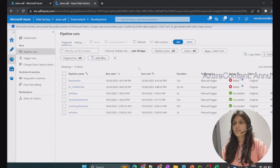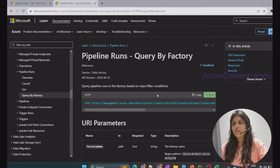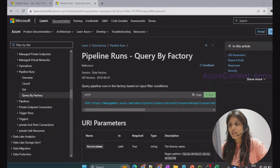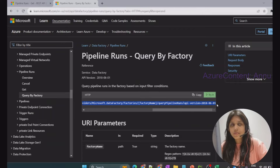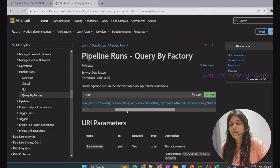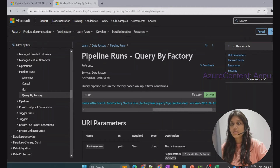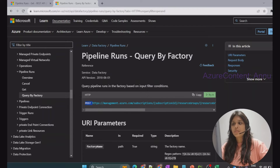Now we'll talk about another way to achieve the same thing using a REST API call. Let me go to the Azure documentation — I'll share the link in the description. Here you can see the REST API URL we need to call to get all pipeline runs based on certain input conditions. We need to provide the subscription ID, resource group name, and data factory name. This uses the query pipeline runs API with an api-version query parameter, and it is a POST method.